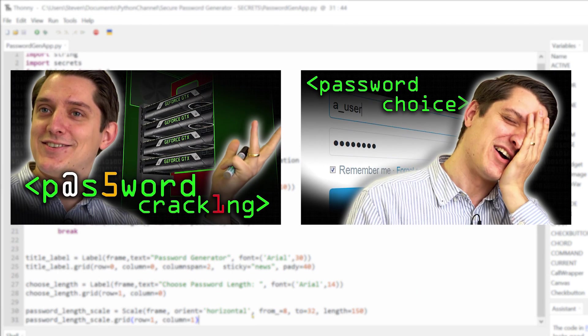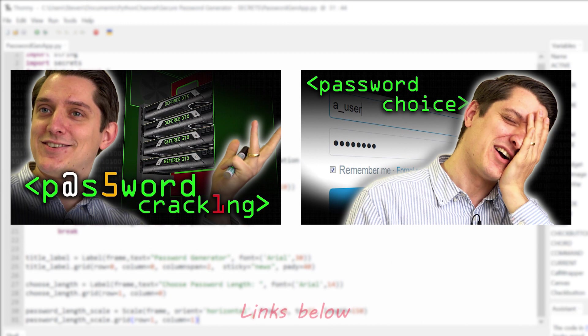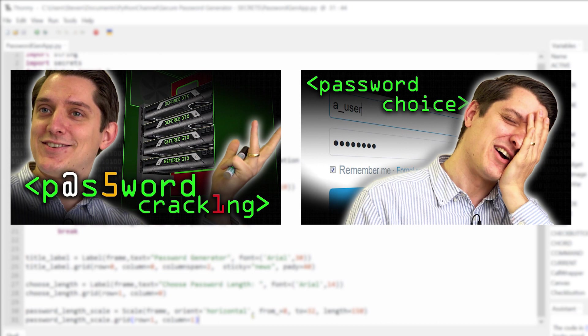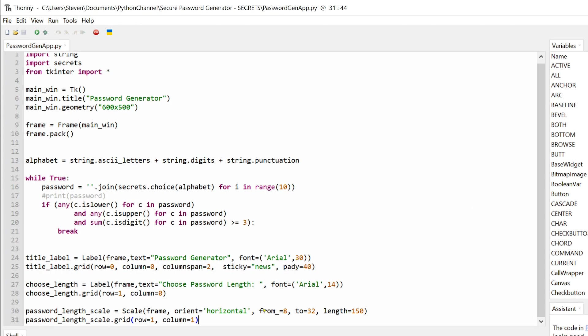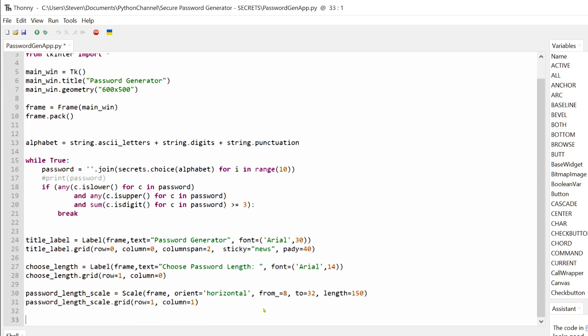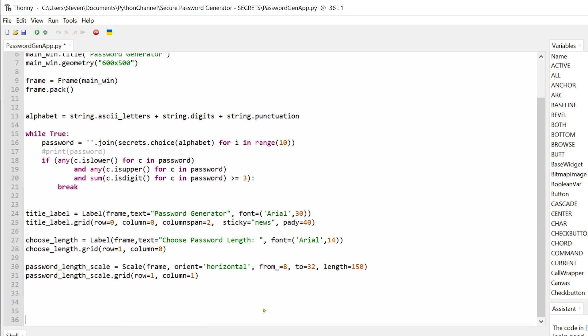Computerphile has some really good videos about how to choose a password and how passwords can be cracked and they will give you a good idea as to why longer and longer passwords might be necessary as computer hardware improves. But getting back to the code, I've also added a main loop method. This tells Python to run the Tkinter event loop which listens out for things like button clicks and key presses.